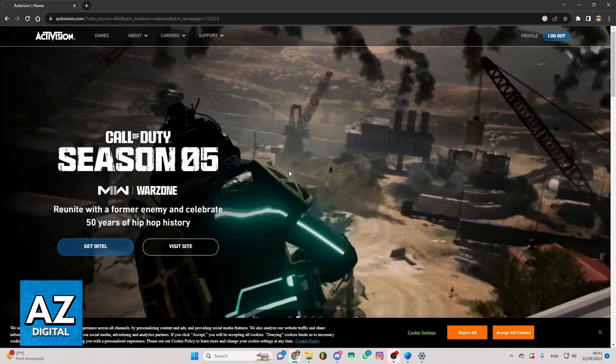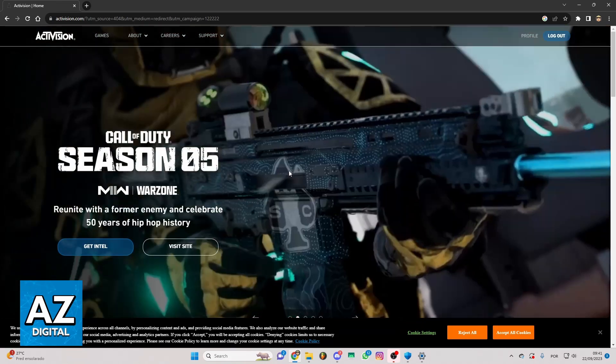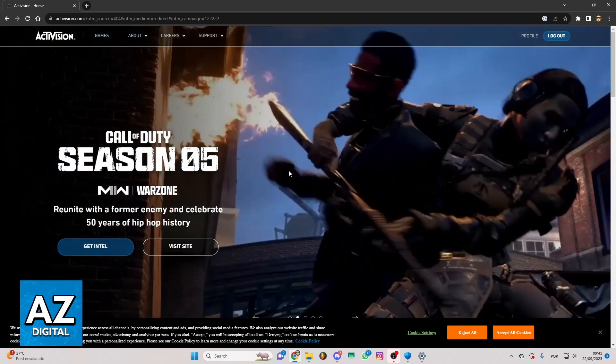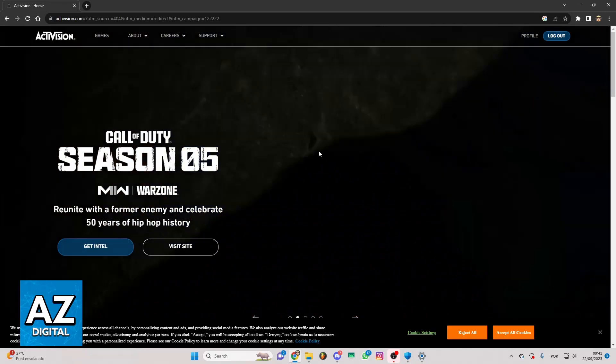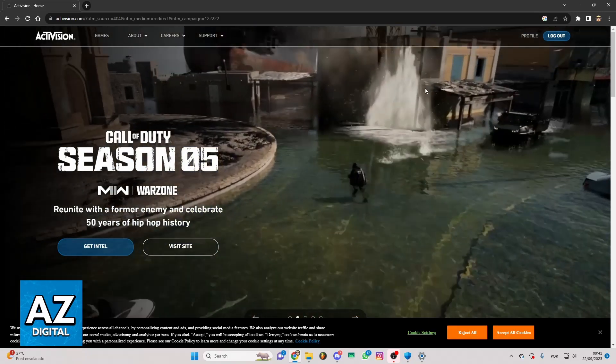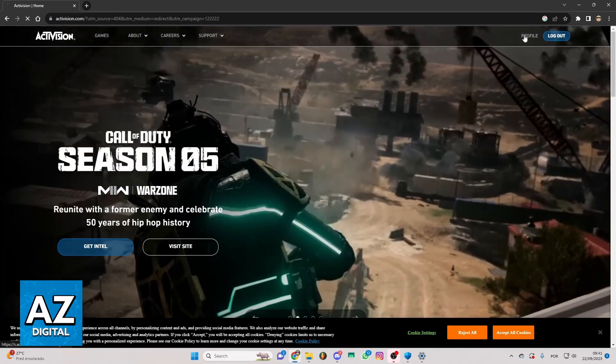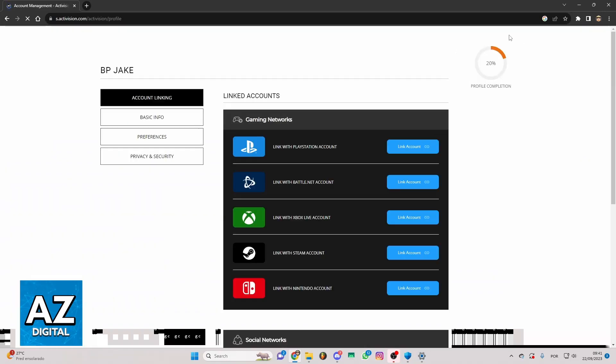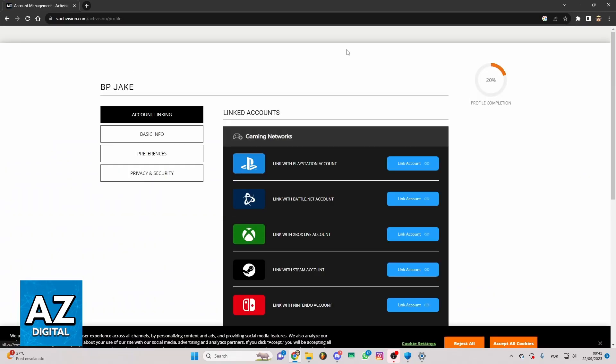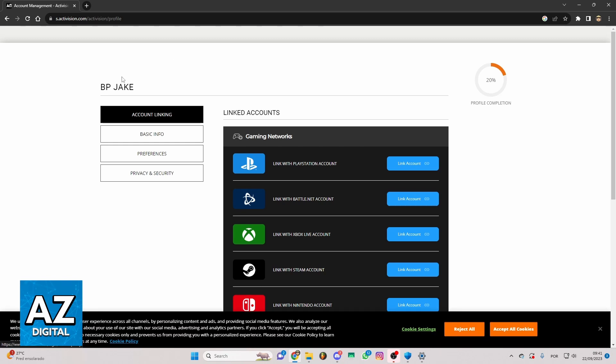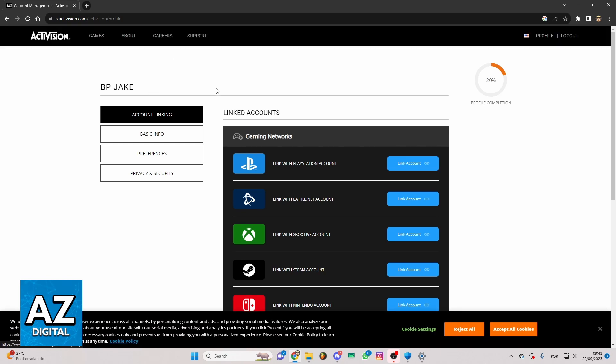If you really want to link a Call of Duty account from Battle.net, you can click on Profile right here and just wait. You can check now account linking, basic info and much more.